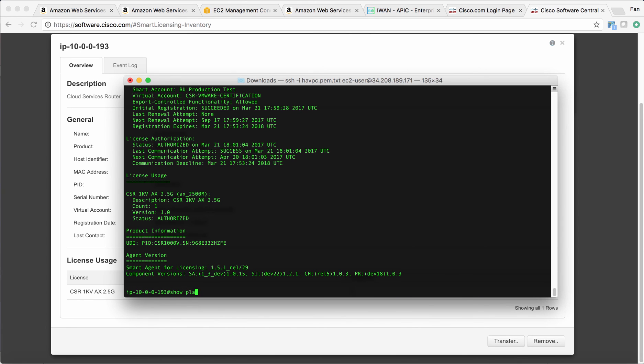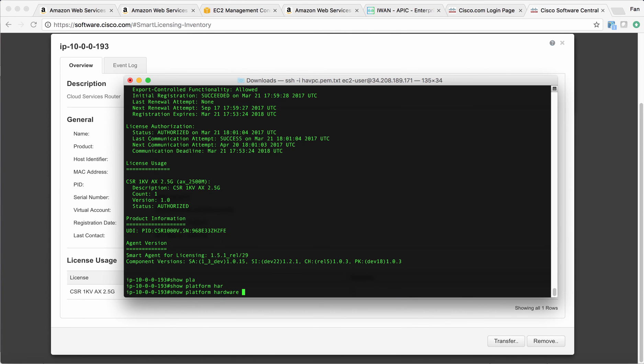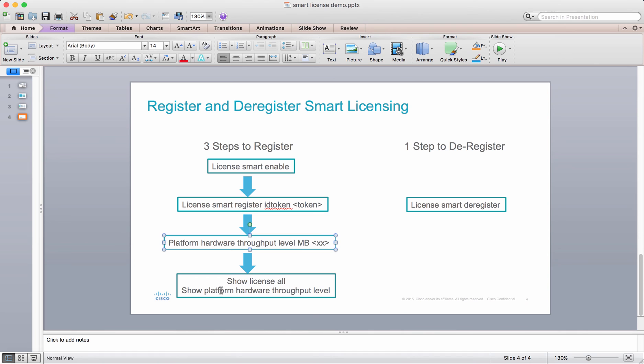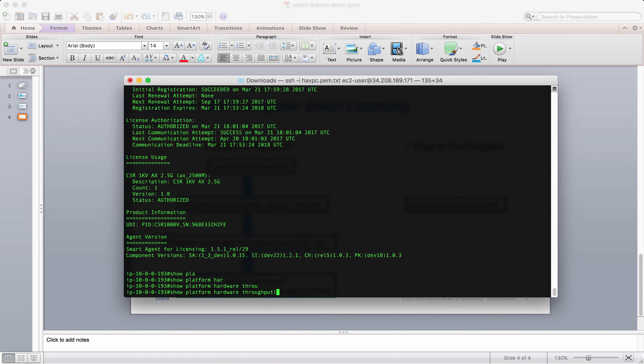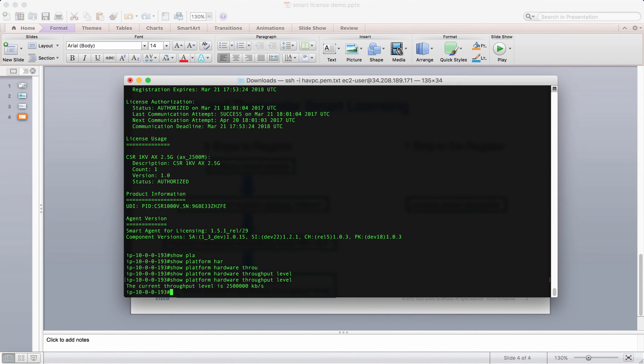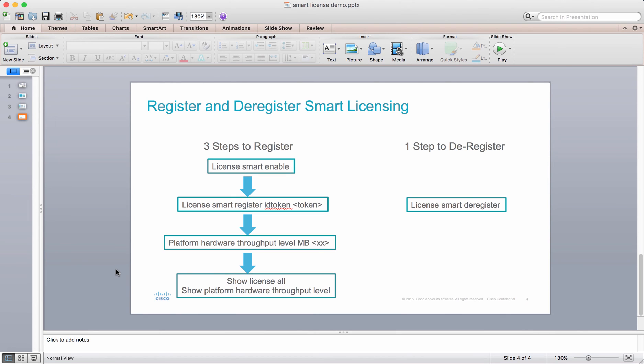We can also check on the CSR. Show platform hardware throughput level. Now you can see it's running at 2.5 gig. I would say it's pretty easy for customers to register the CSR through smart licensing.